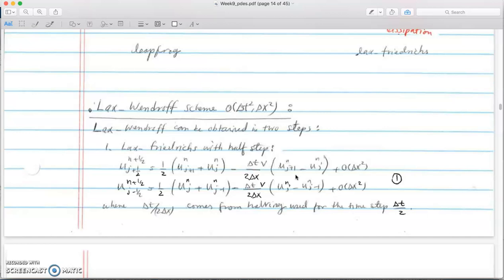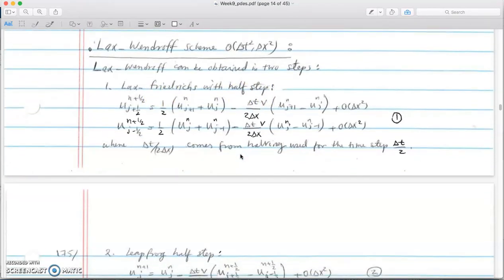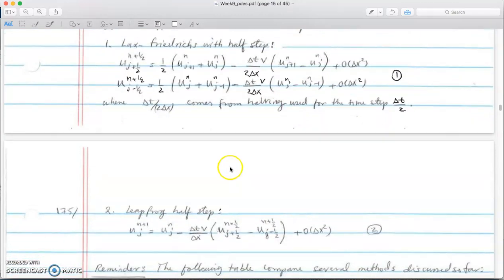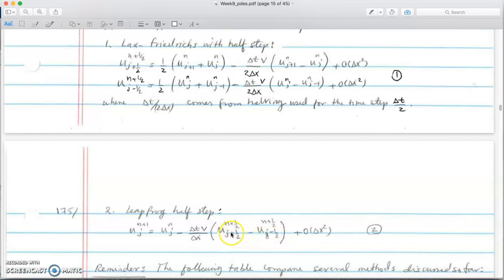We now have two variables: u at n+1/2, j+1/2 and u at n+1/2, j-1/2, computed from the Lax-Wendroff first step. For the next half time step we use leapfrog. In leapfrog we had n+1 and n-1, but now we have n+1 and n because we are stepping only a half time step forward. The time index becomes n+1/2 and the x indices become j+1/2 and j-1/2, both of which we already calculated in the first step.